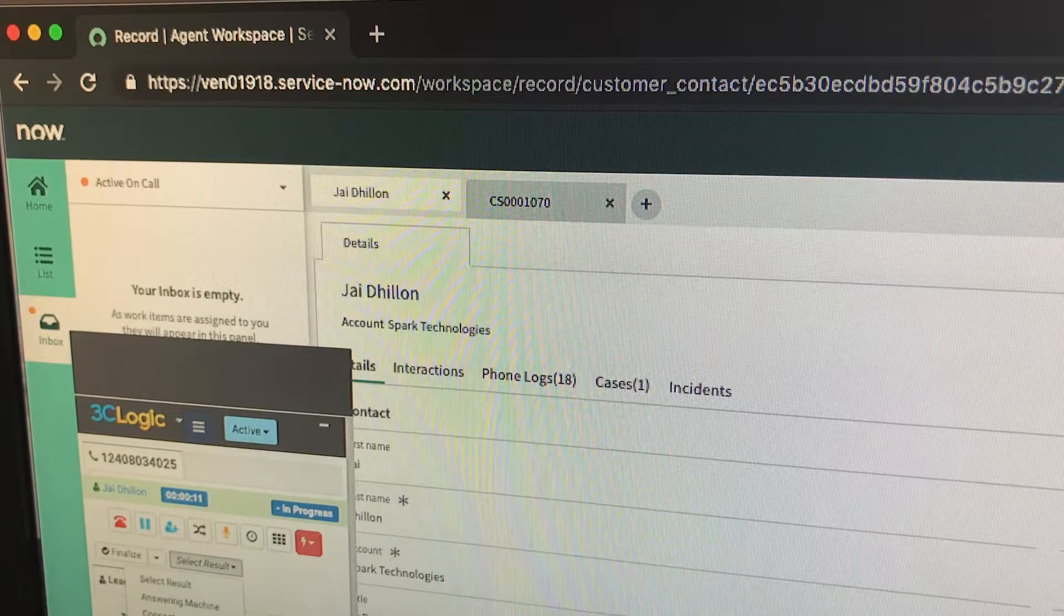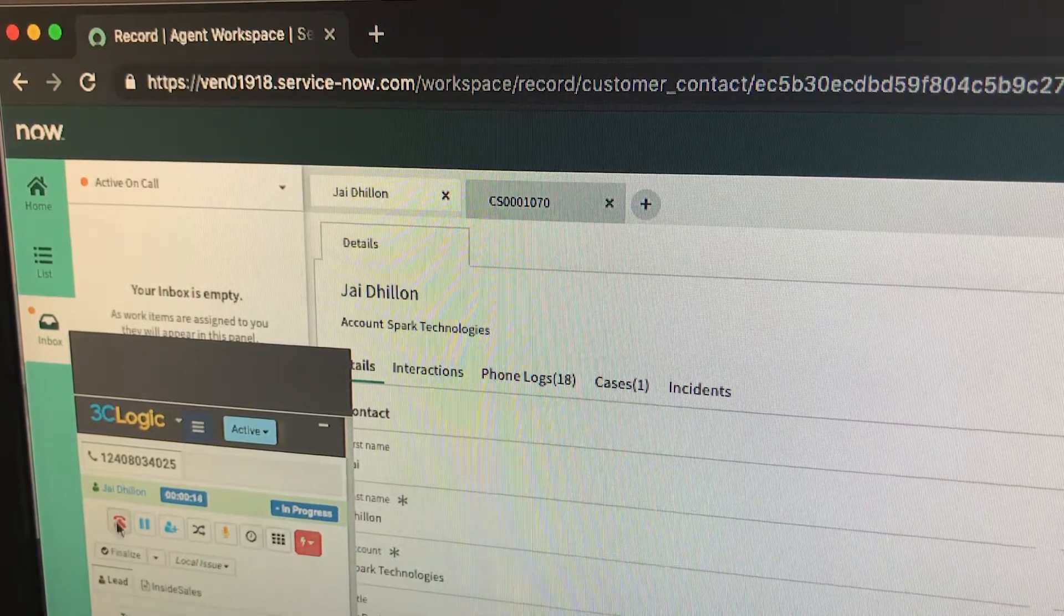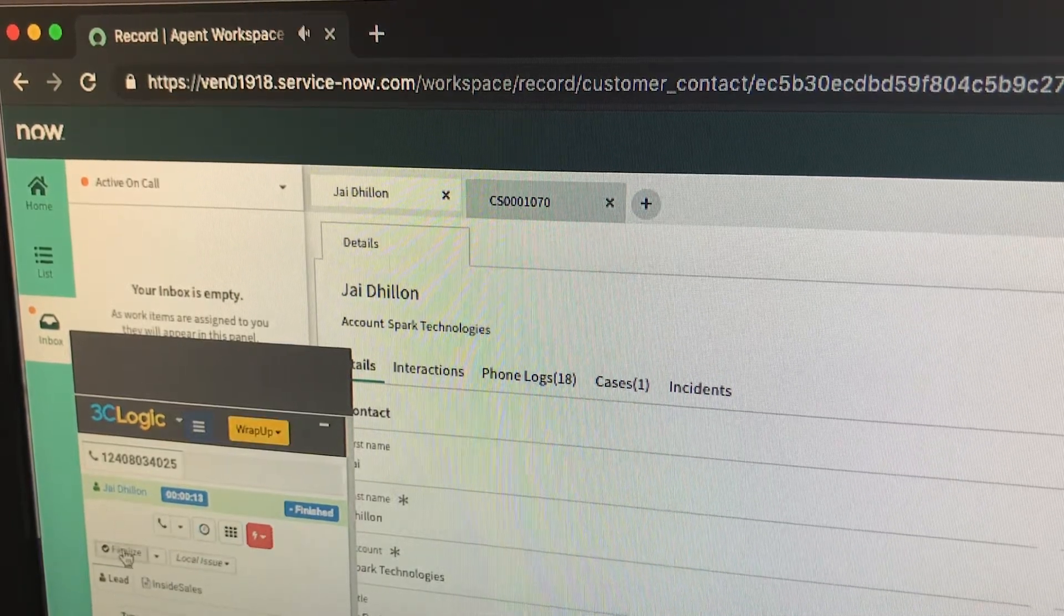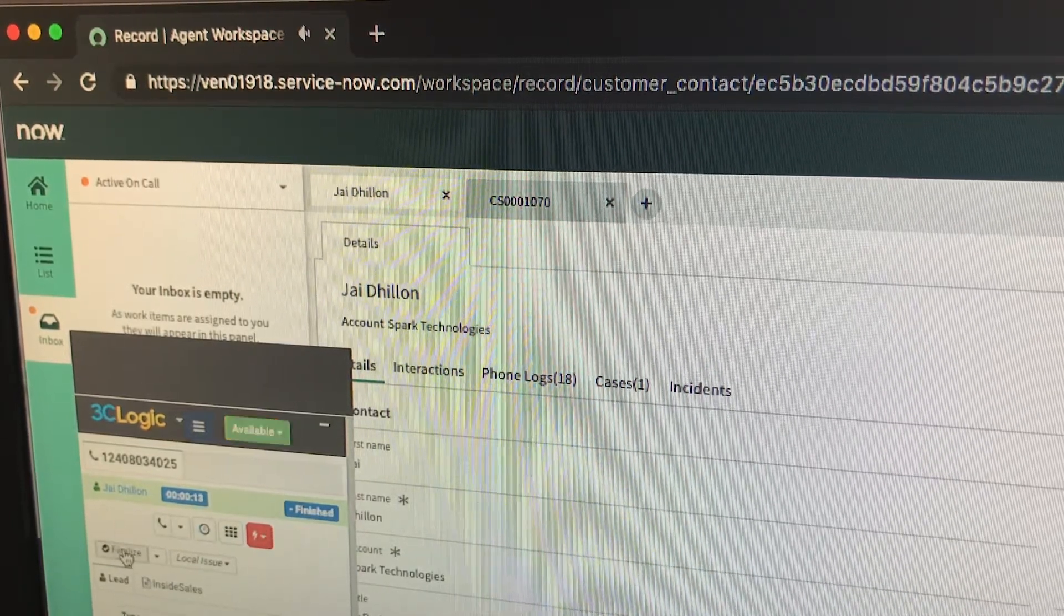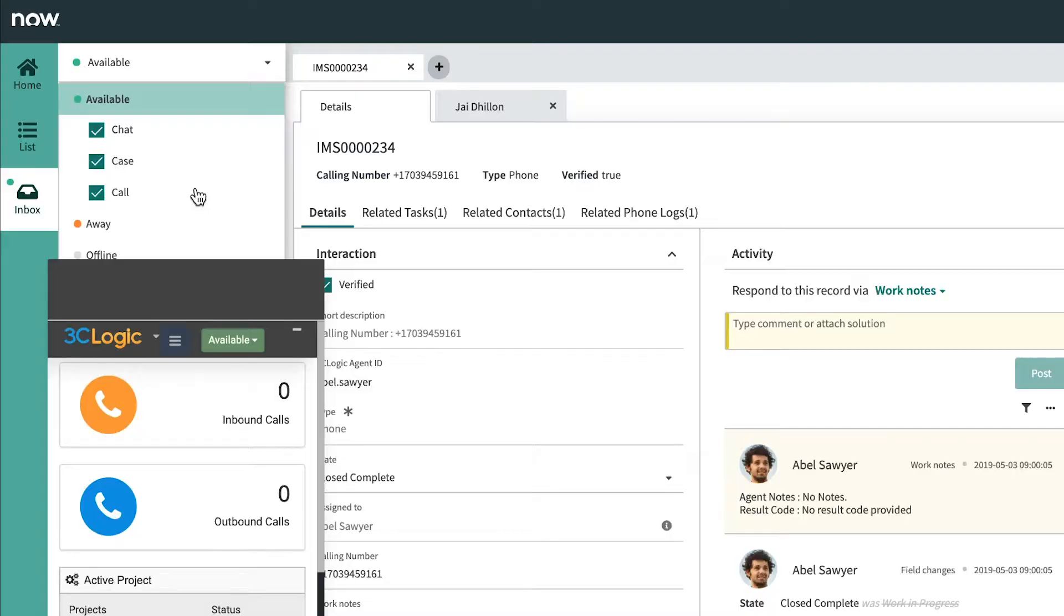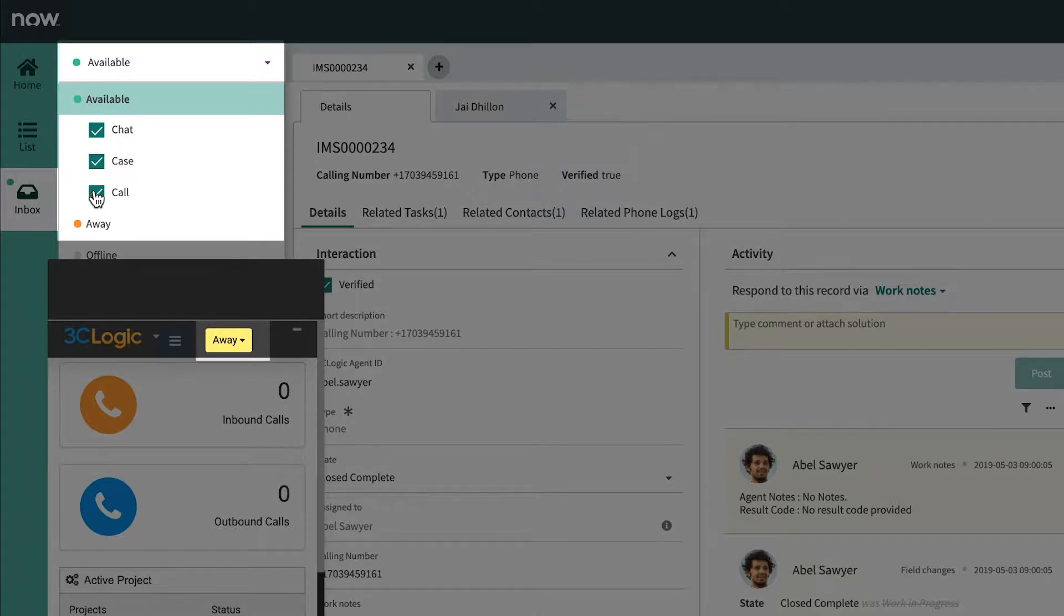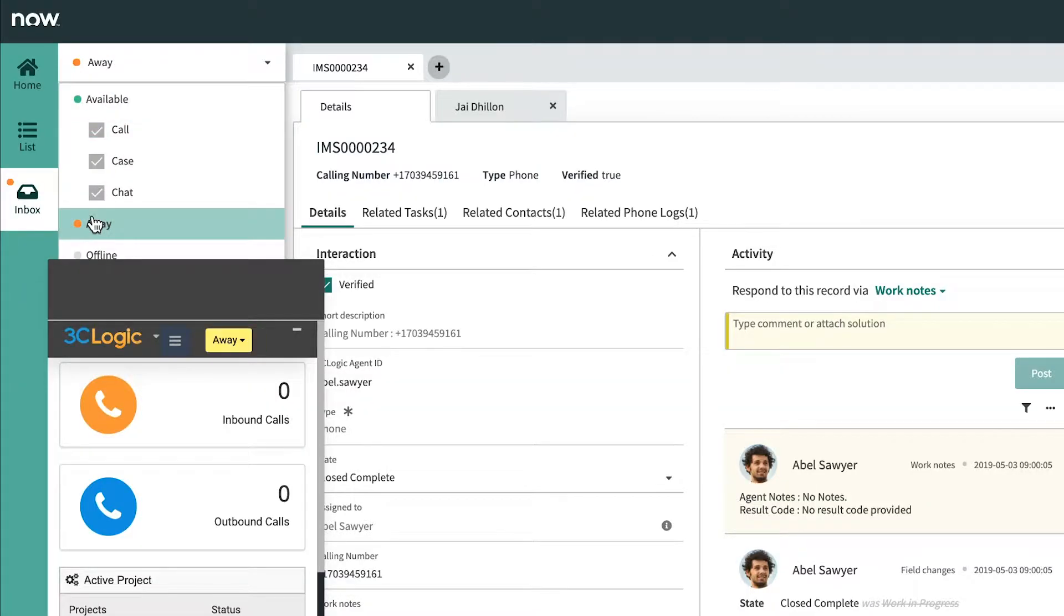Using a combination of 3C Logic's powerful routing engine and ServiceNow's advanced work assignment business rules, universally set and manage the priority of any incoming client inquiry, regardless of the channel, to help manage an agent's daily workload of cases, chats and calls.